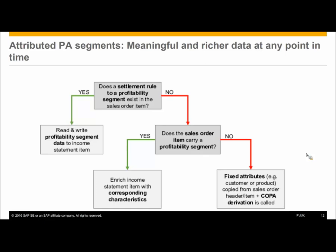In case of profit centers, there is no settlement rule, but if you can get enough information from valuation, you can reduce allocations as well. KE13 reports will work as before, but they only read from real profitability segments, not attributed ones. KE28 currently does not work on attributed profitability segments, although feasibility of this is being looked at for the future.